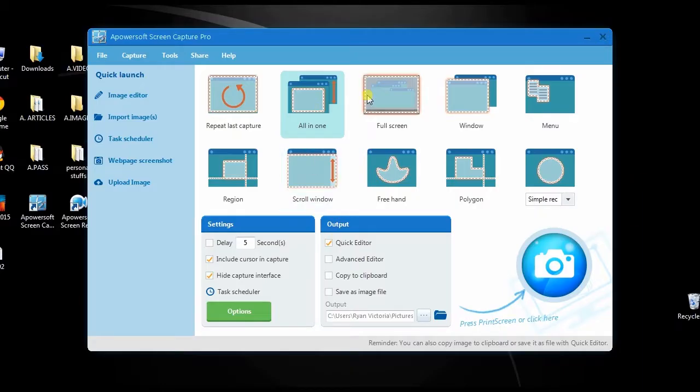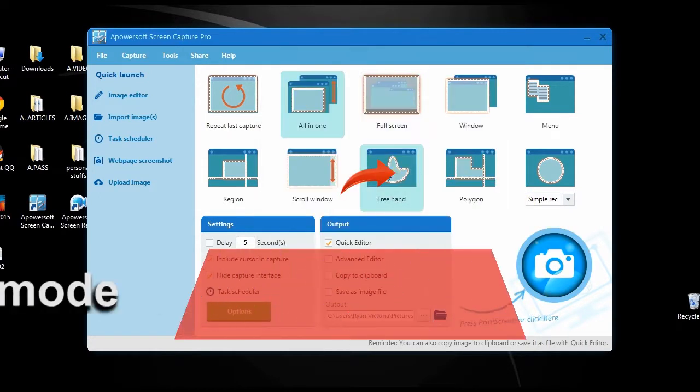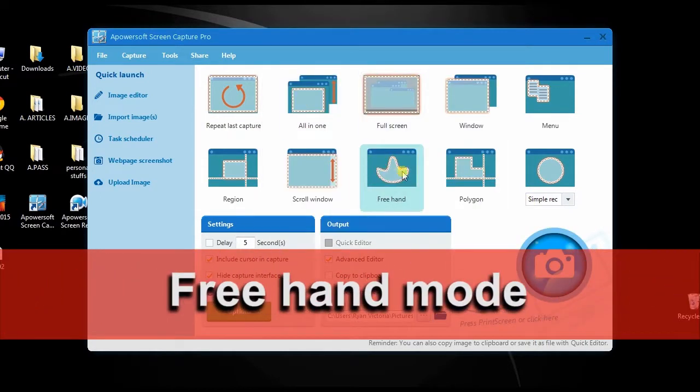You can also use other capture modes and the advanced editor. So I will select freehand mode, then choose advanced editor.